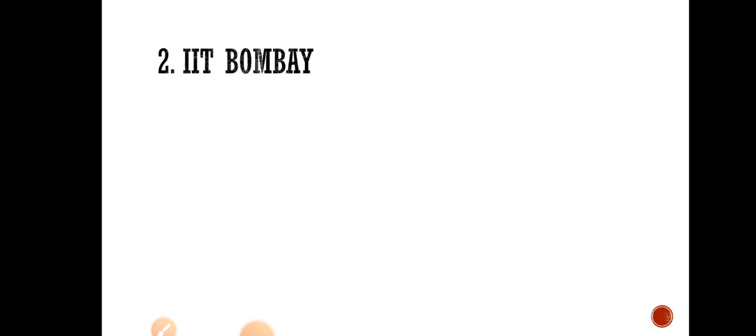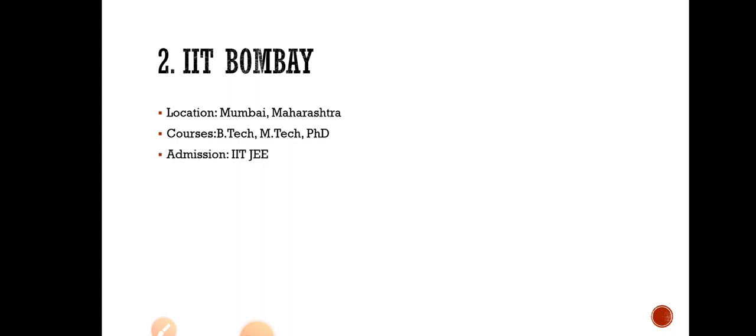Number 2 is IIT Bombay. Location is Mumbai, Maharashtra. Courses are B.Tech, M.Tech and PhD. Admission through IIT-JEE.